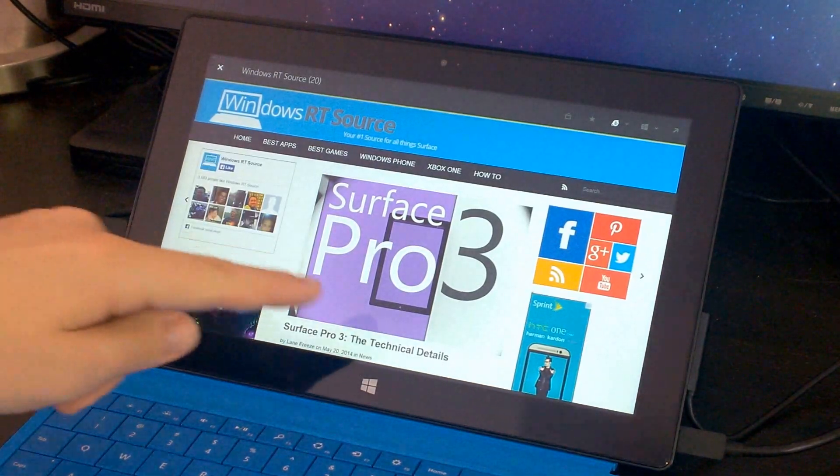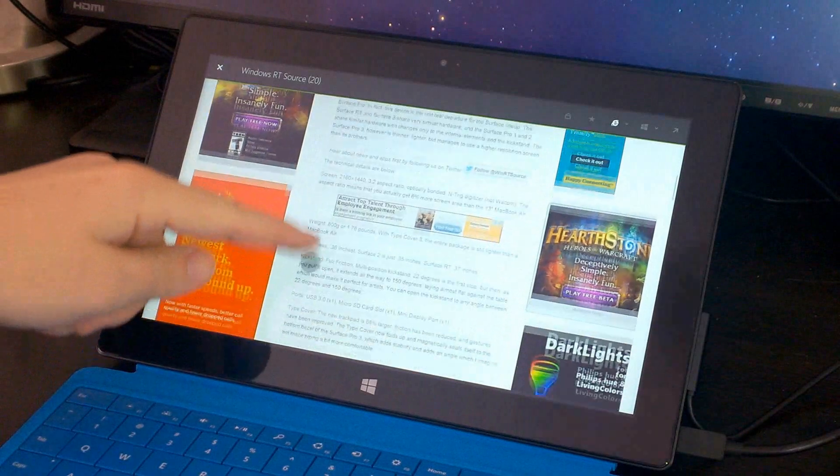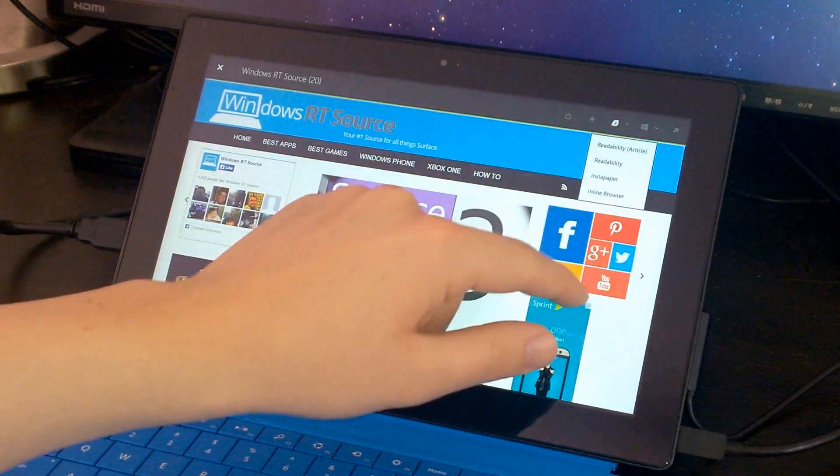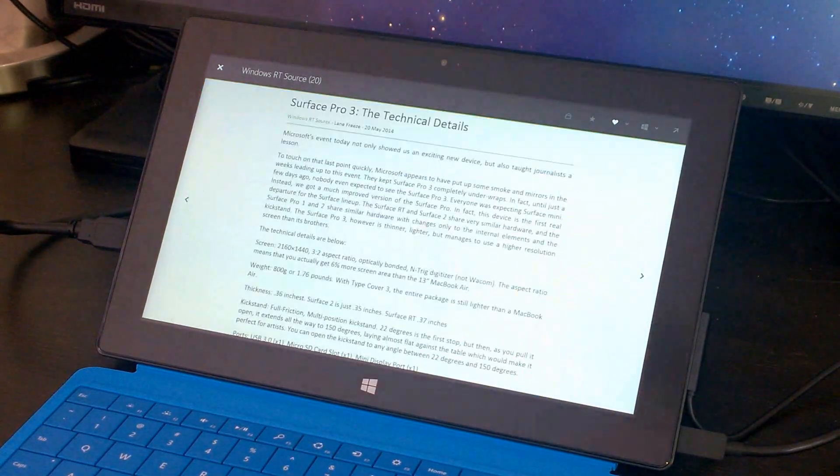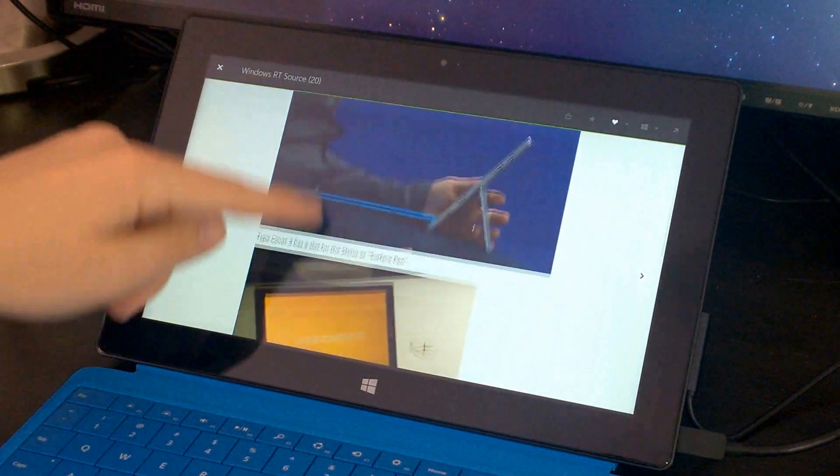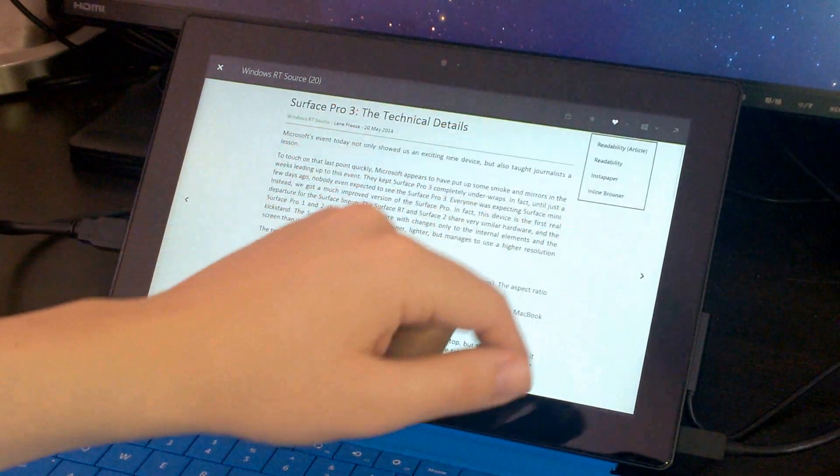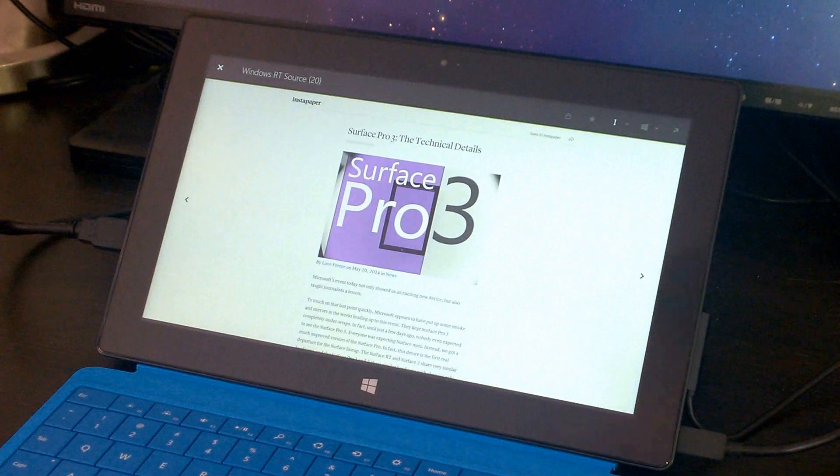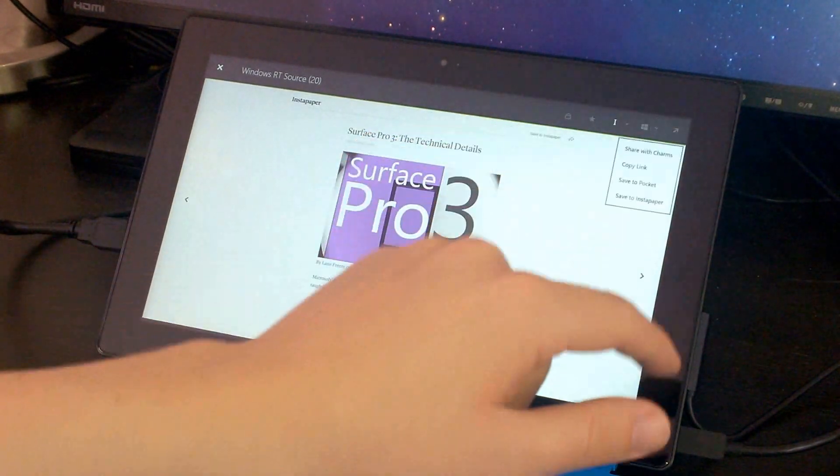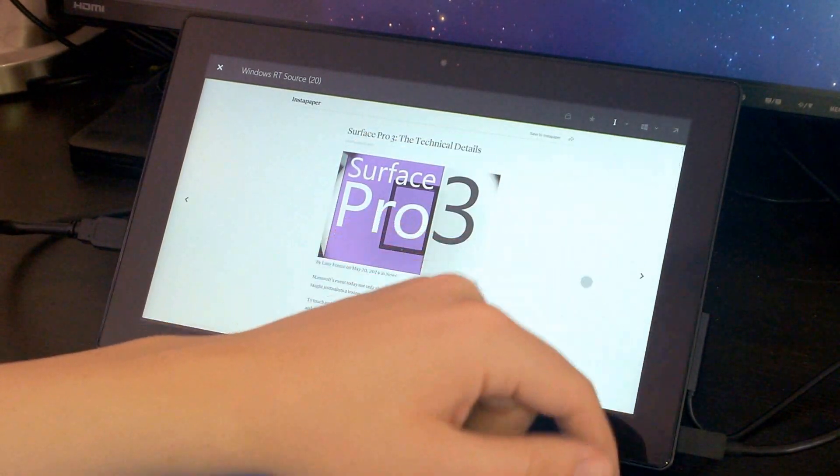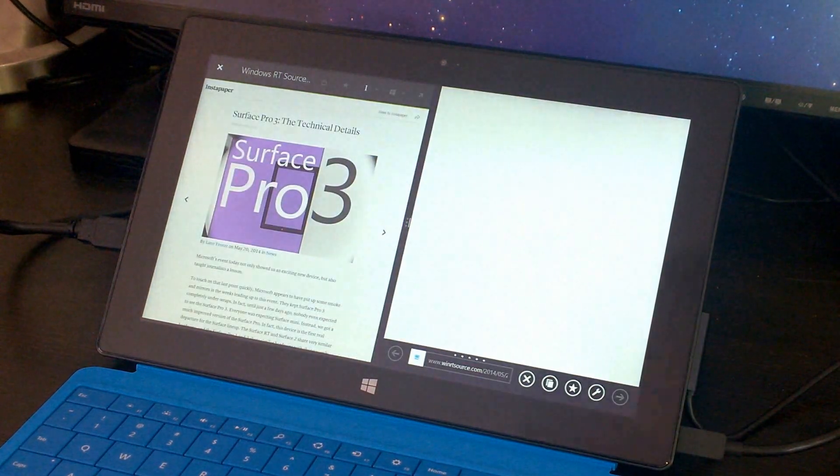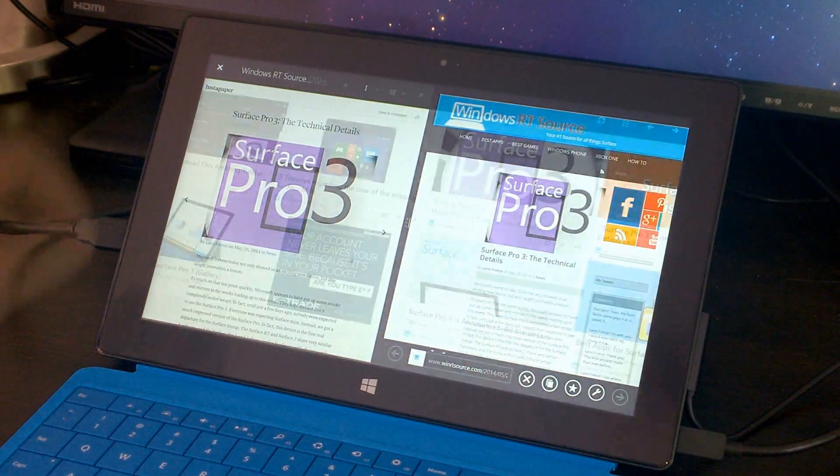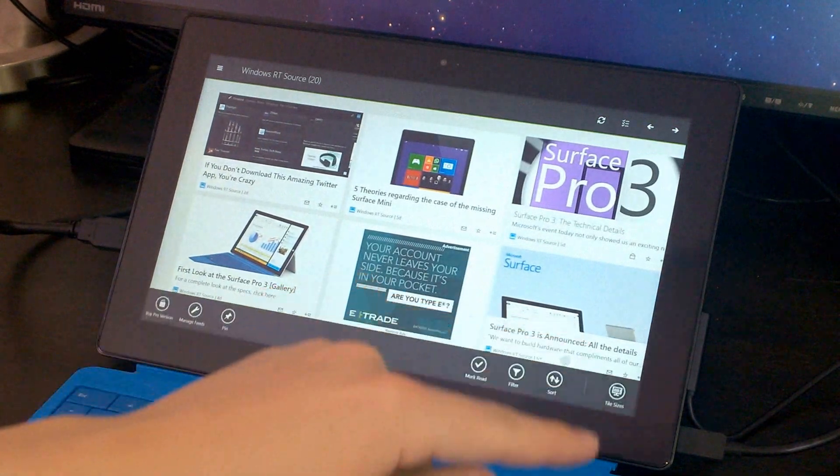One of the options is to load up an internet browser version of the website, but you do have more reading-friendly versions as well, like Readability and Instapaper. You can also share a link to the article by a few different means, and then you can also open up the web browser.